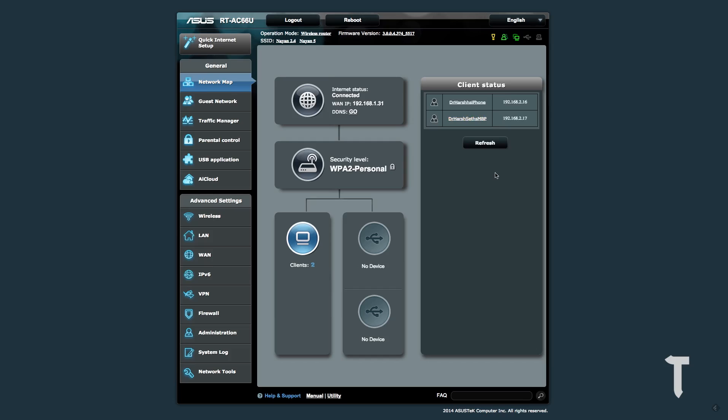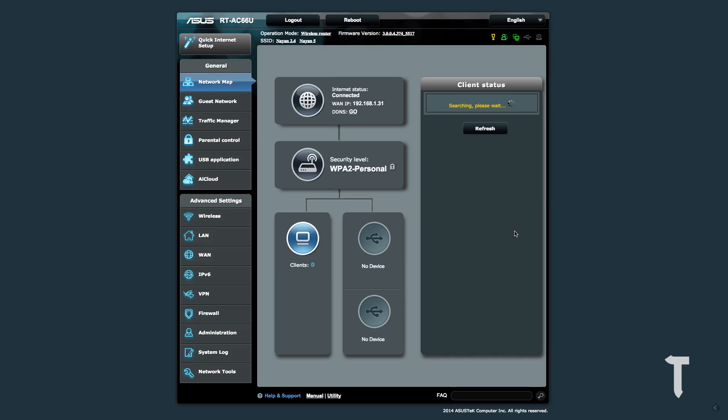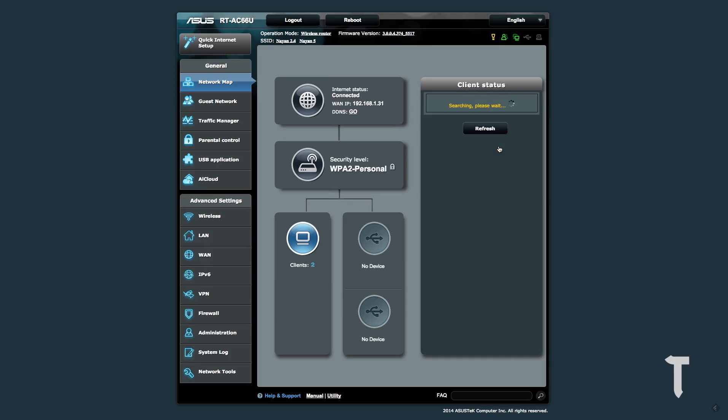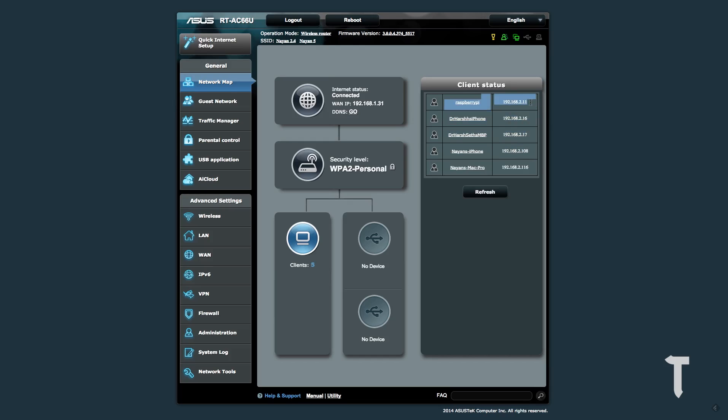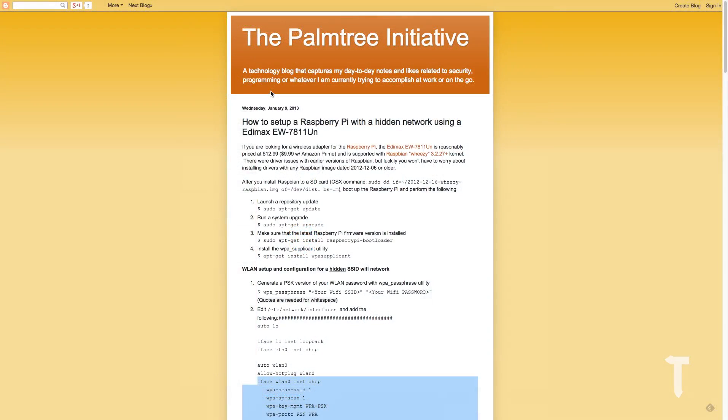Let's try refreshing my client status on my router to check how many devices are connected to the wifi. Currently it's still not showing me the Raspberry Pi. And boom, there you go, it shows me the Raspberry Pi connected to the wifi network. That's how simple it is.